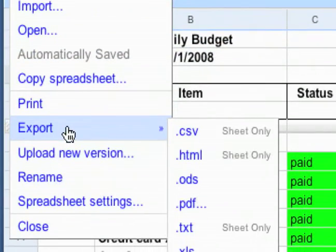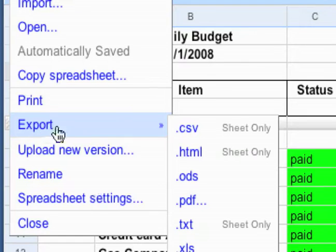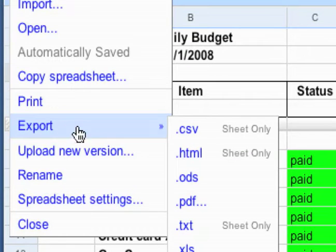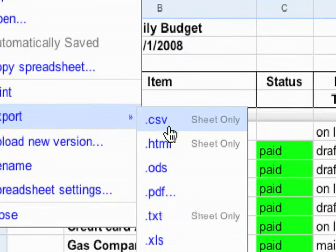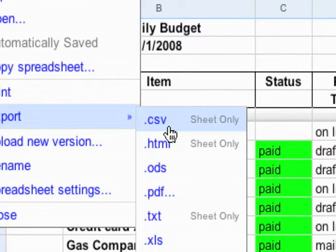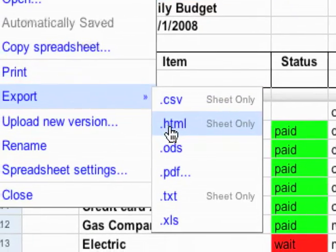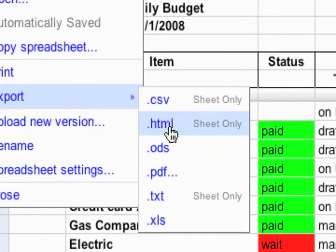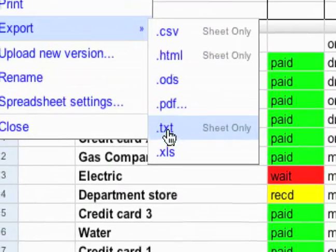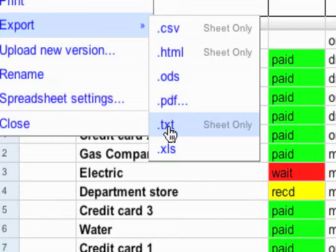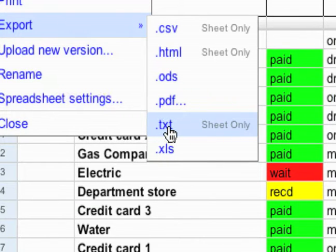Some other options you have here - you can export, and this is probably one of the biggest things right here. You can export to a CSV file (comma-separated values), HTML, PDF, and TXT. Those are some of your export options.